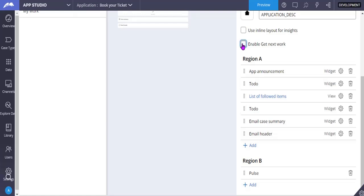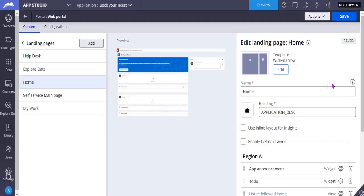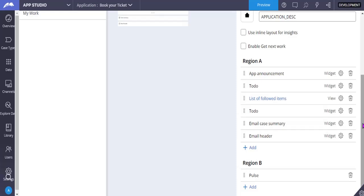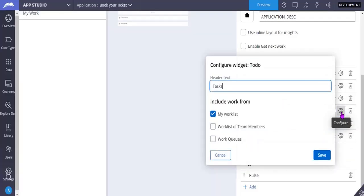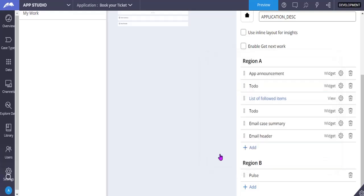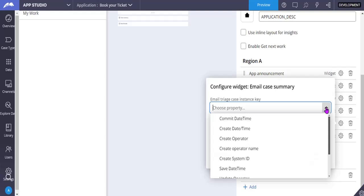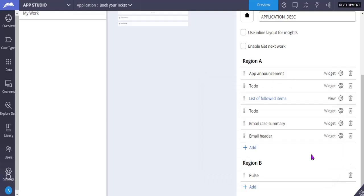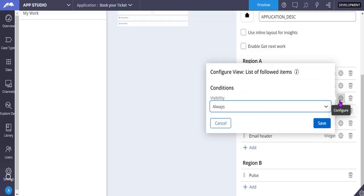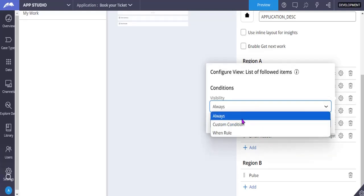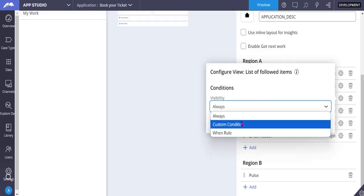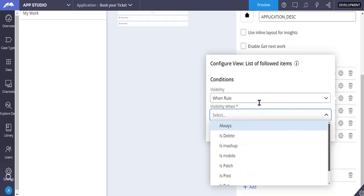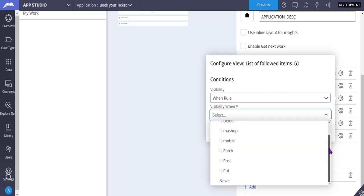On your widgets or views, you can just select this config app. And see, this is my worklist, work list of team members, work queue, and email customer. This is one of the widgets. So you can choose one of the property also over here. So these are like out-of-the-box things that are available in Pega. And views, like these are like existing views. And here, if you want to make them visibility based on some condition, you can just add that one rule over here.